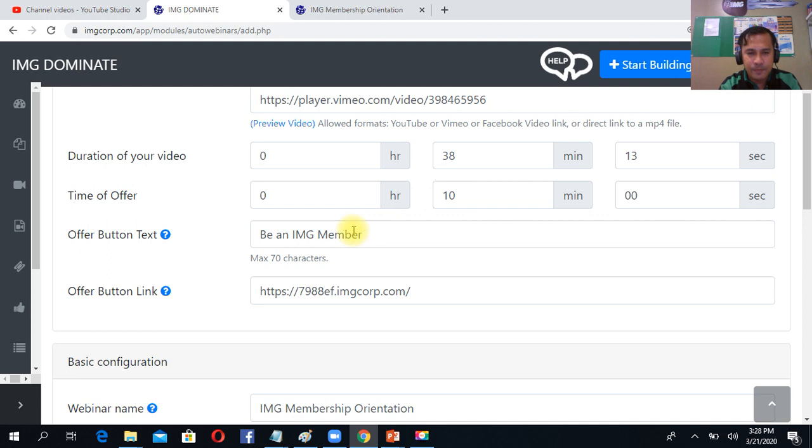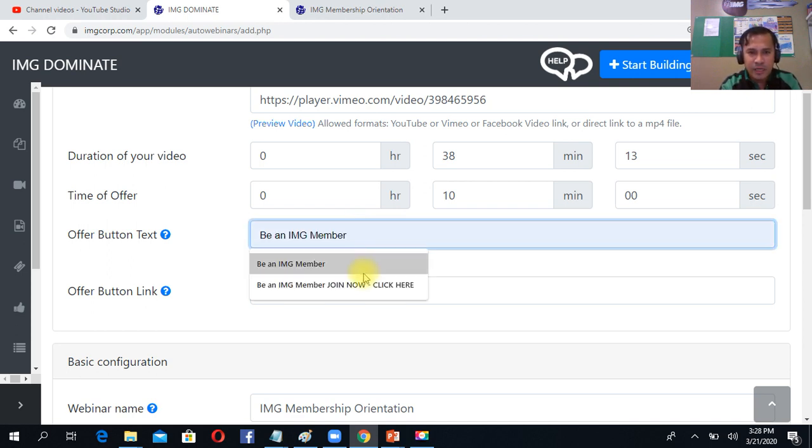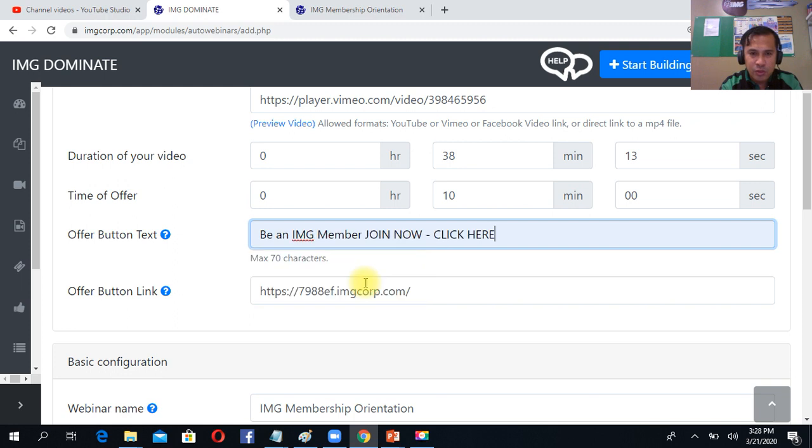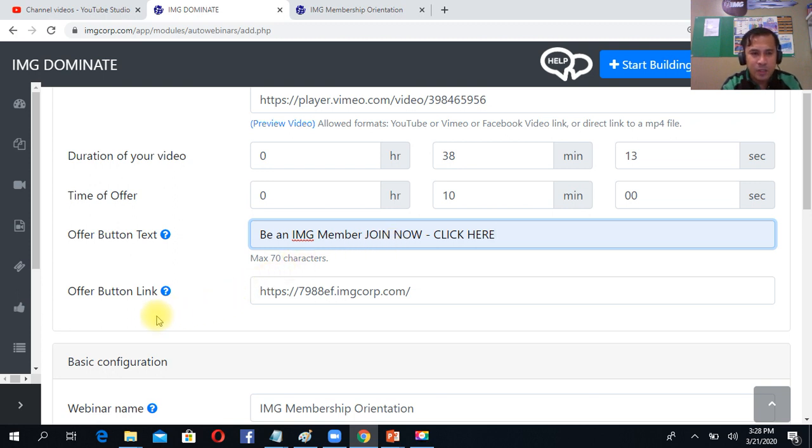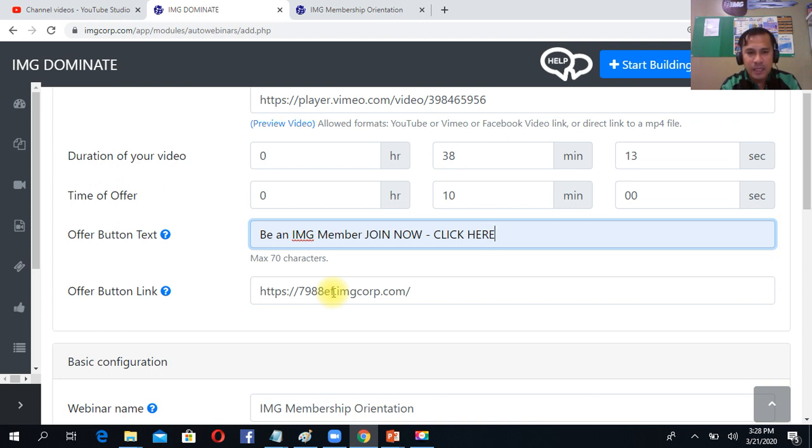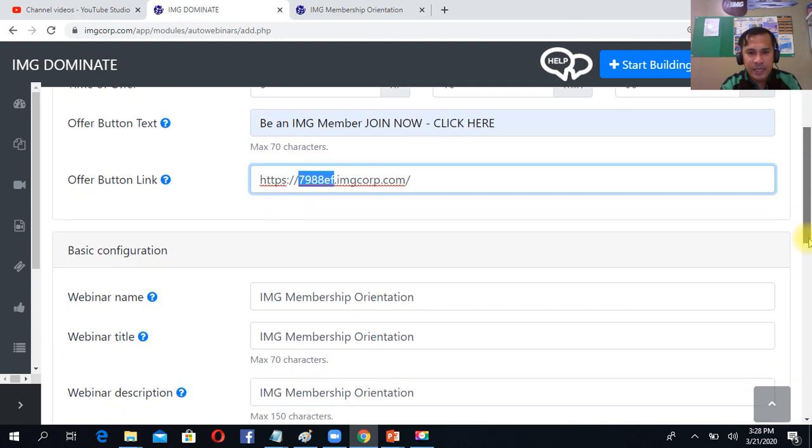Then here the offer button text, you can type depending on you. For me, I type 'be an IMG member' or you can type 'join now' if there's no template there yet. Then this is very important also, the offer button link - use your membership link sa Dominate nyo. Meaning, very important, change this code to your code.